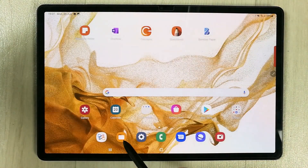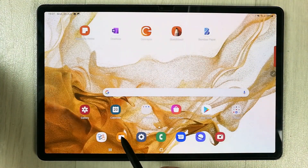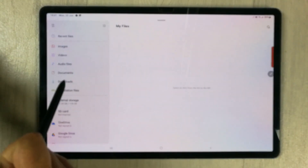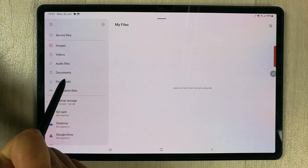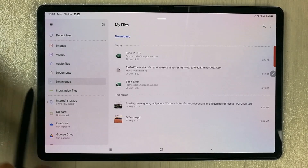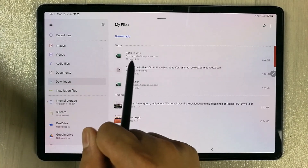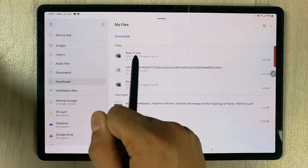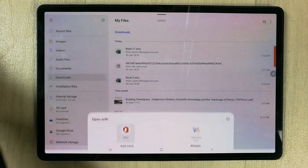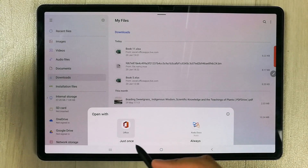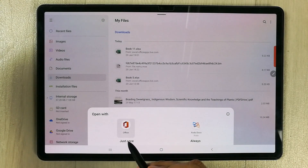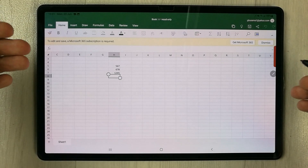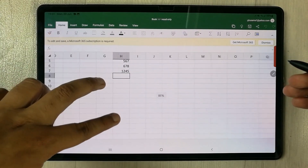To access the downloaded file, go to your My Files folder, then select the Downloads folder. You can see it is saved there. Select it — this is Book 11 — and it gives you the option to open with Office. Select that and your work opens right there.